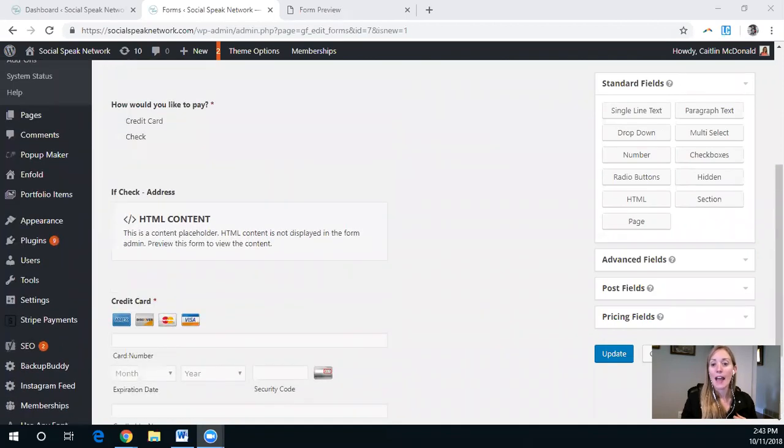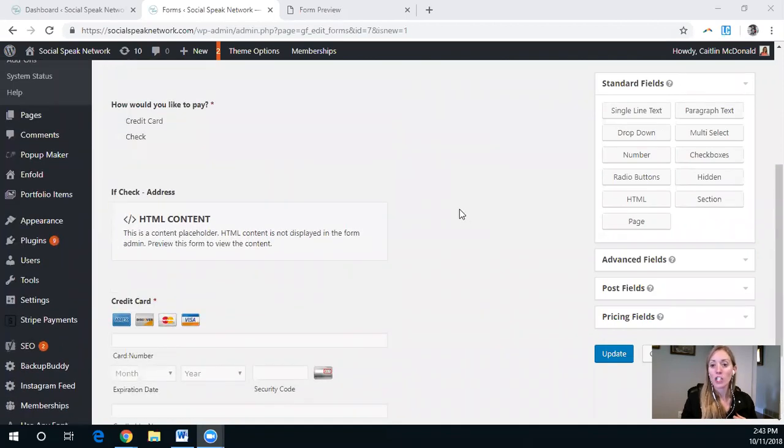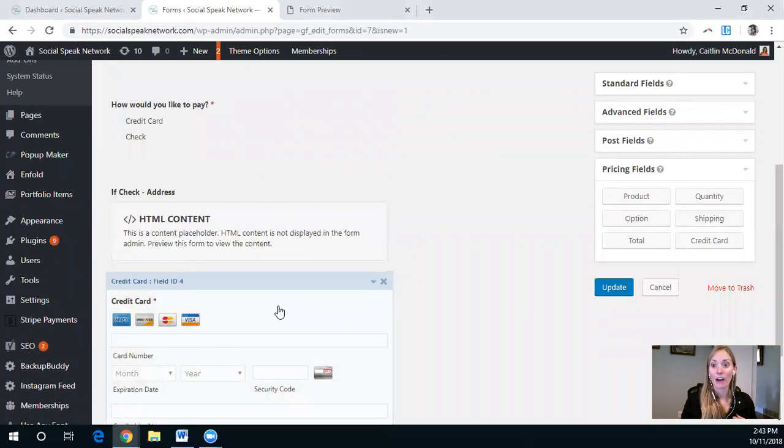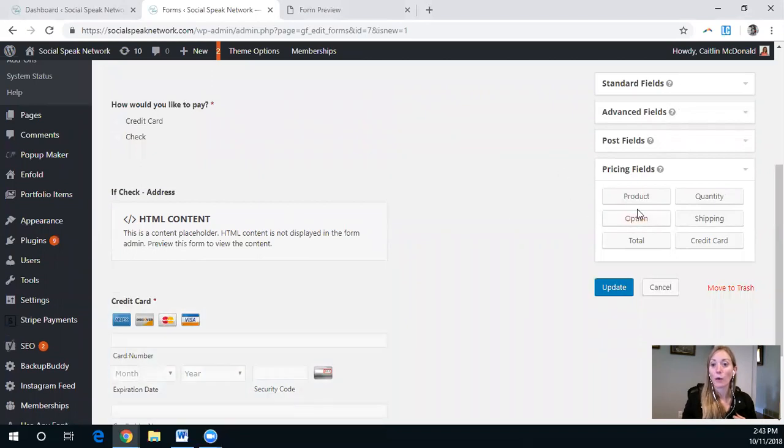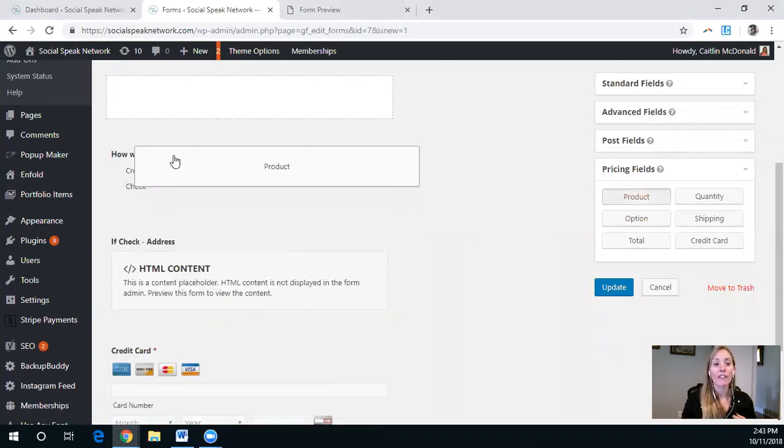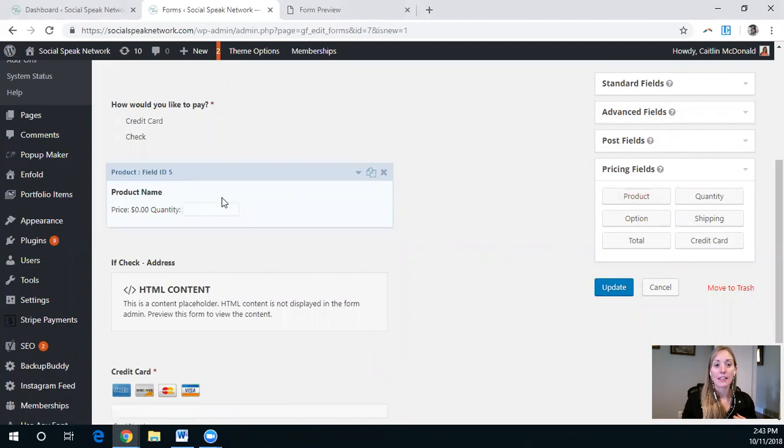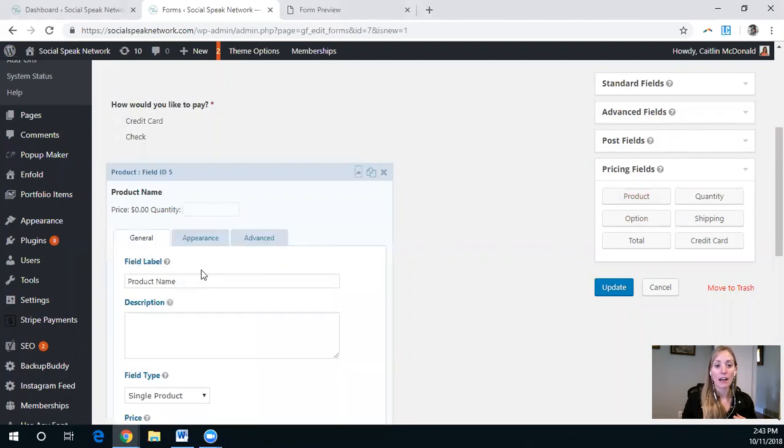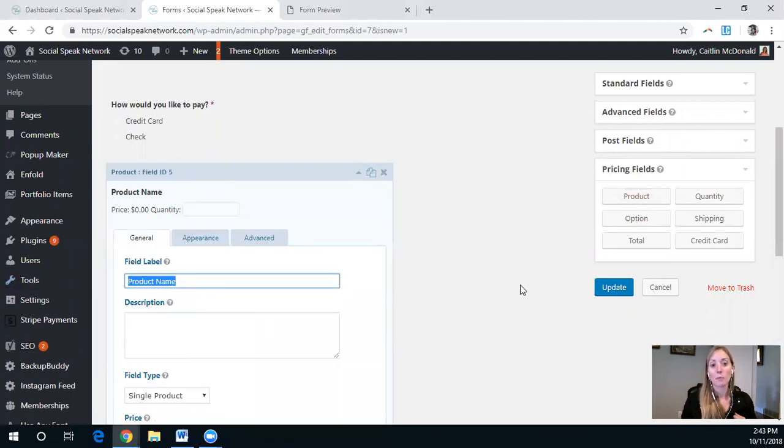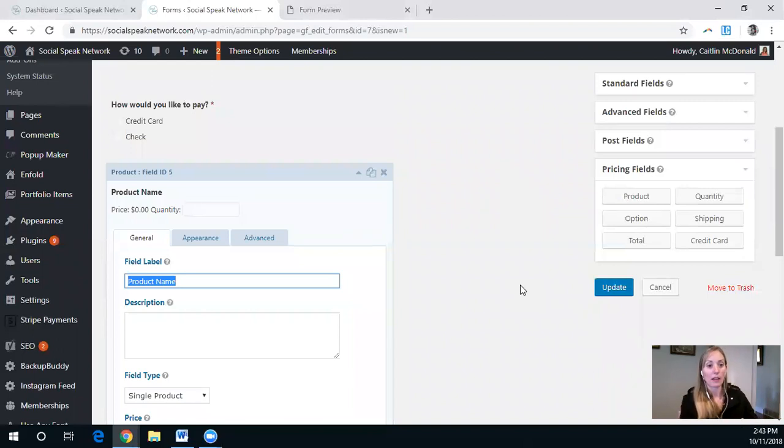Now in order to have these actually work, that credit card actually work, we need to first insert a product. And so this product is what Stripe will then start pulling information from once we complete the process.